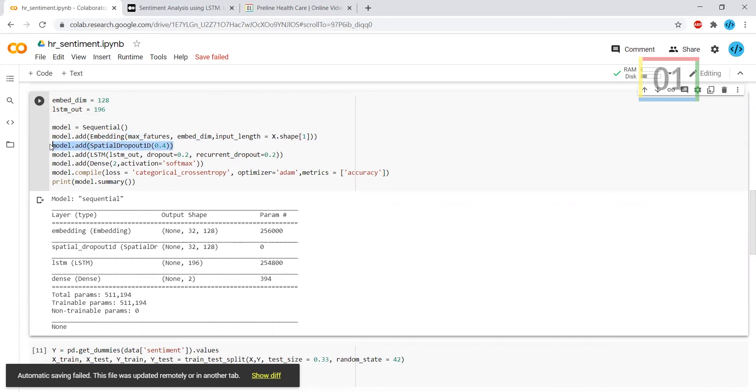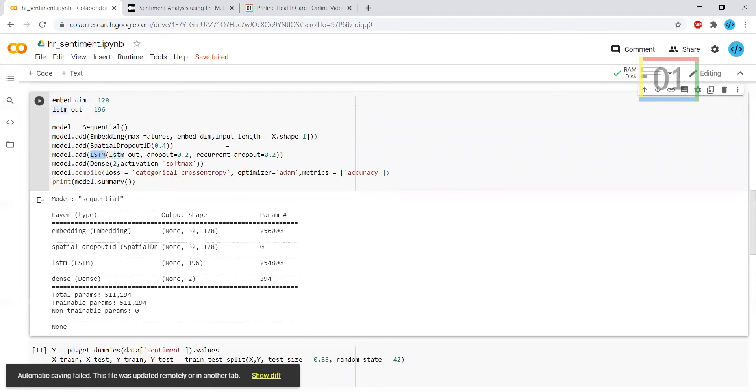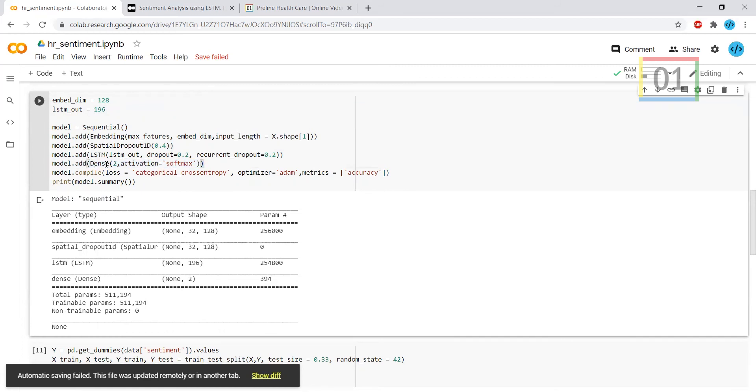Here I'm using dropout 0.4 and LSTM layer, and what is the dropout over there. This is the final output. How many outputs you want is mentioned in the dense. Dense shows only two: either it's positive or negative. Those kinds of logics have been mentioned in the dense.